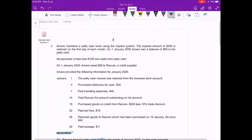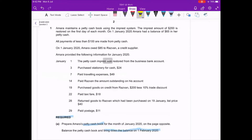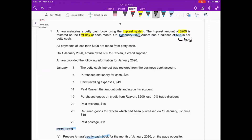Amira maintains a petty cash book using an imprest system. The imprest amount is 200, meaning every month they will start with 200. The balance is restored on the first day of each month. On 1st January 2020, Amira had a balance of 65 in her petty cash — this is our balance brought down, the opening balance.